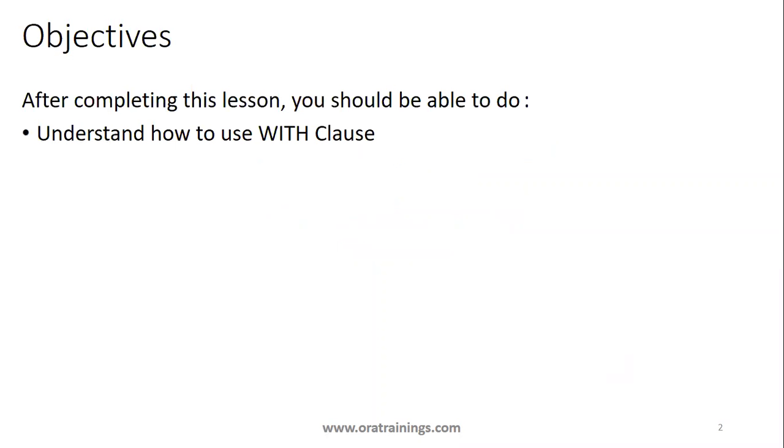Let's get into the objective. After completing this session, we should be able to understand what is the need of WITH clause and how do we use it to run queries in an effective manner, reusing existing subqueries so that you can reduce the code as well as the execution becomes faster.